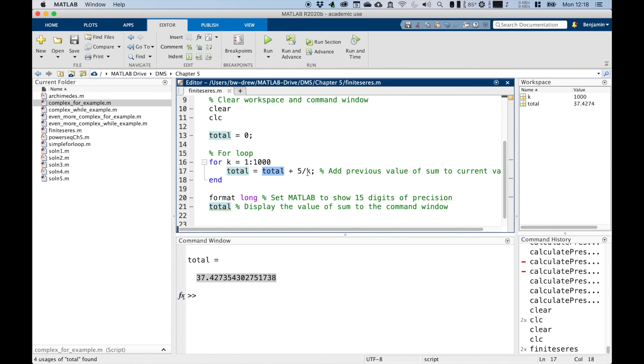And that's why we needed to initialize the total here to be zero, because when this runs the first time, it needs something in here and at that point, total is zero. In the second iteration where K equals two, we have the previous value of total, which we saw was five, plus five over two, which would be 7.5.